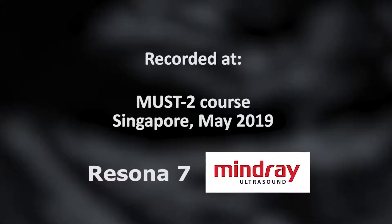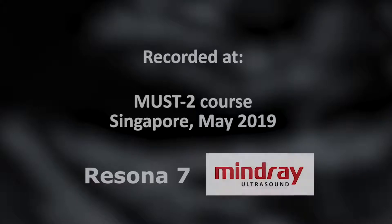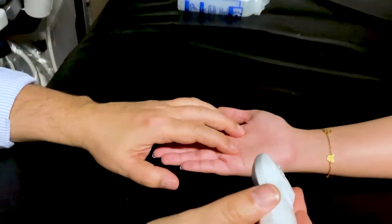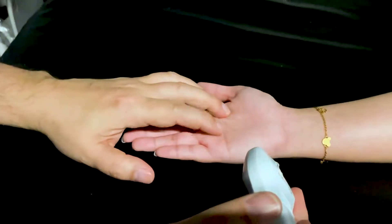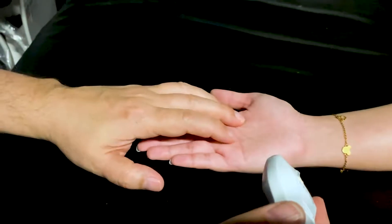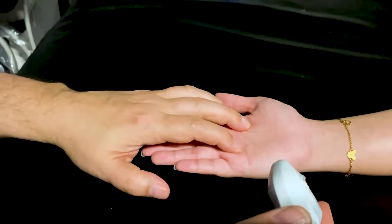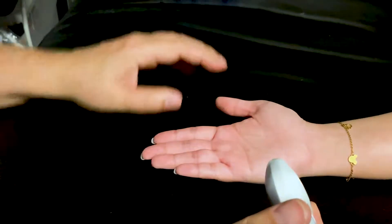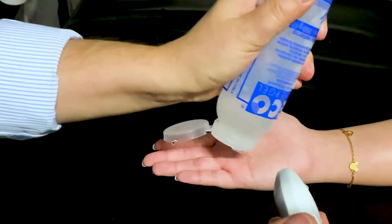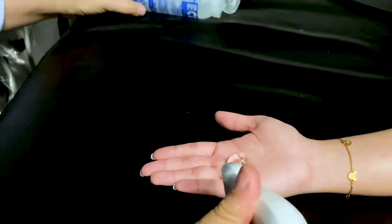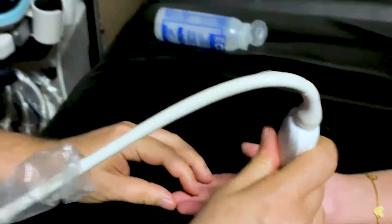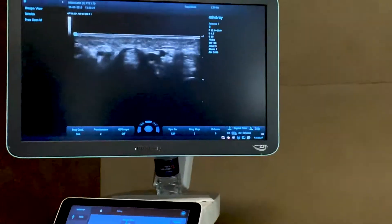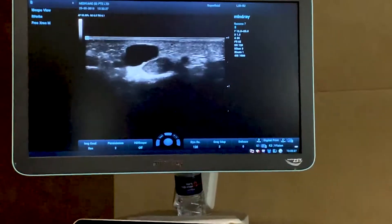Here we have a lady with a small lump at the base of the ring finger. I can palpate a small mass — it's a bit stiff and painful. We place some gel over the lump and are going to scan it with a high-resolution probe.